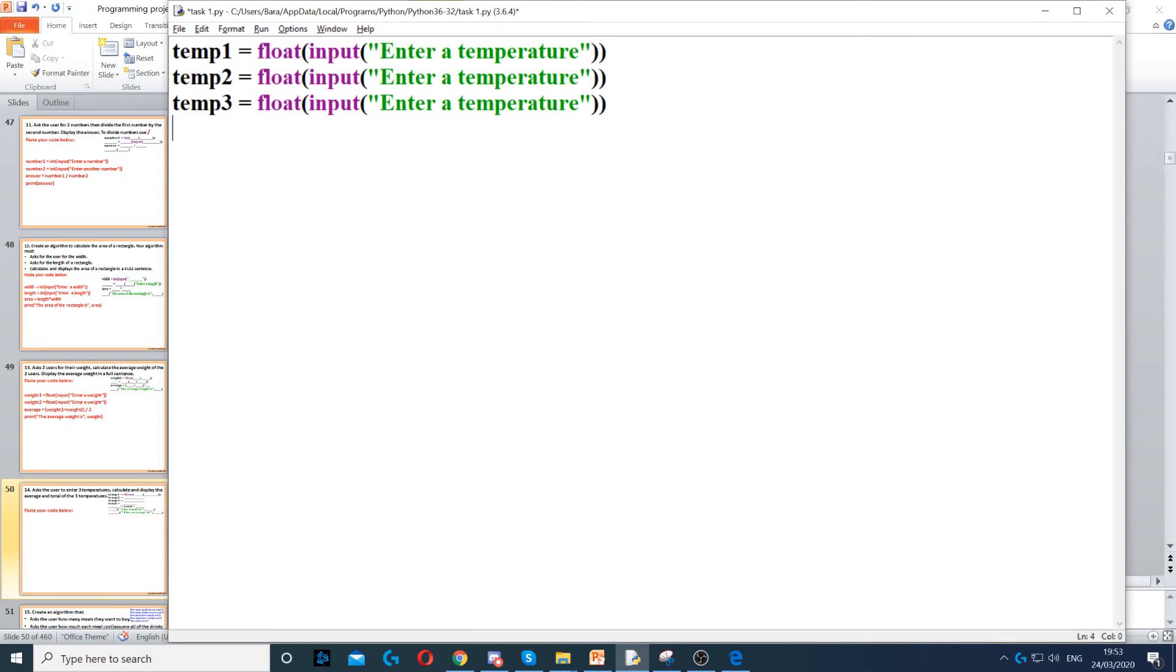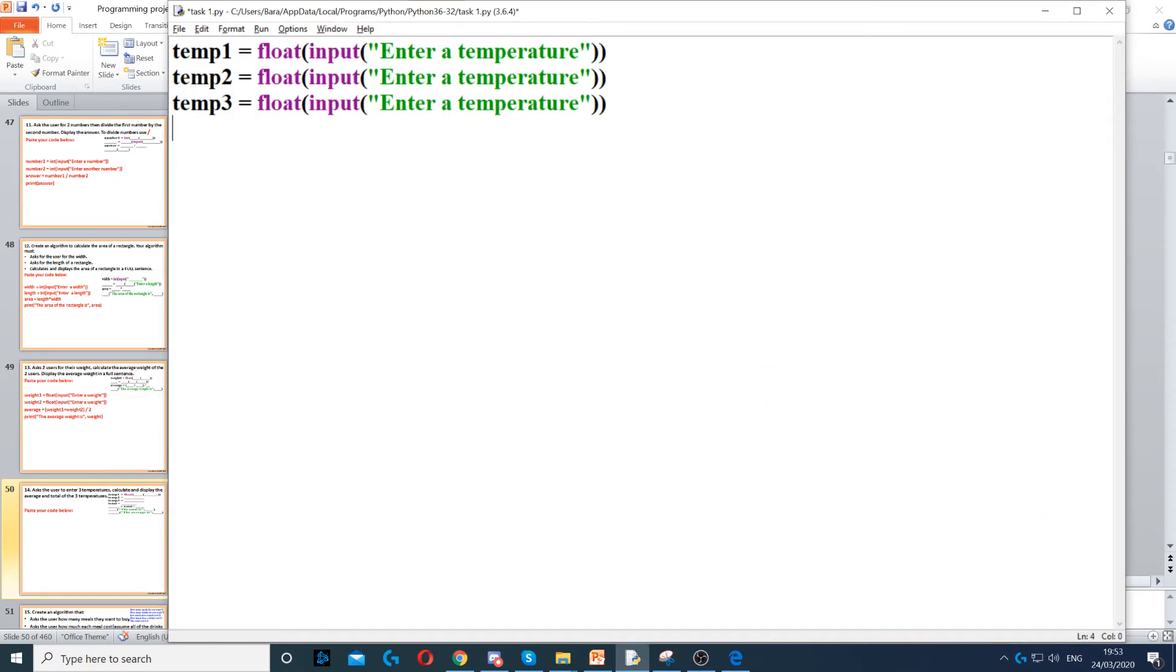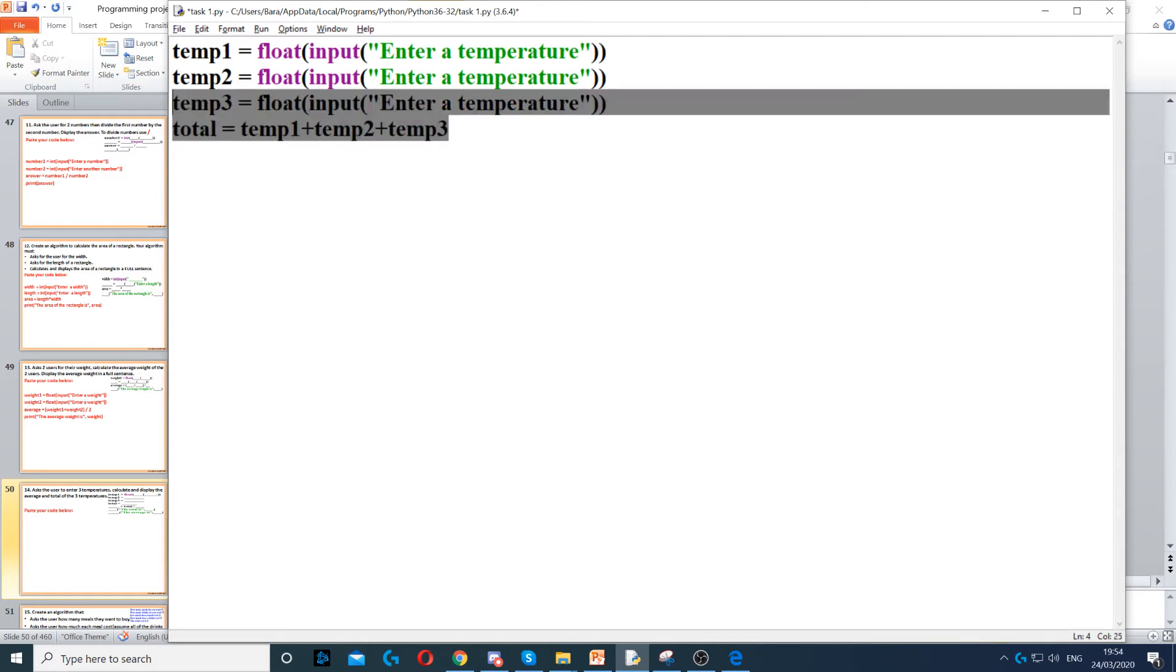Next we need to calculate the total because it asks us to calculate and display the total and average. Now this will be easier to do the total first. So to calculate the total we just add them together: temp1 plus temp2 plus temp3. Now we've got the total.